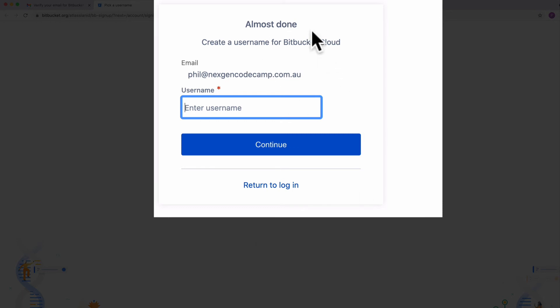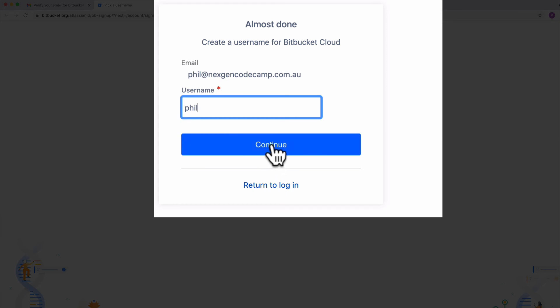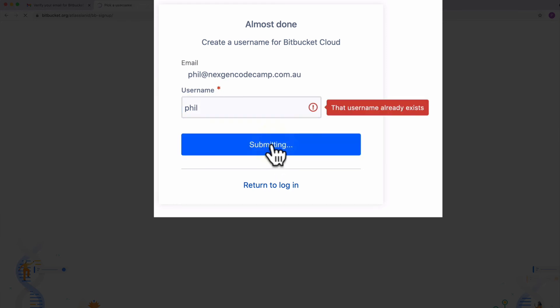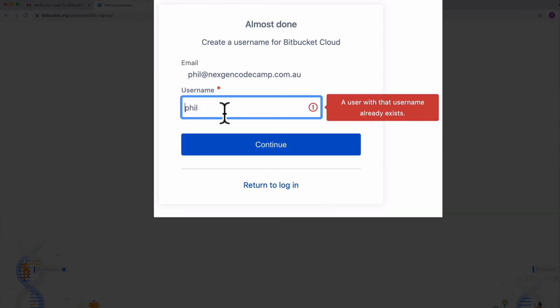This is the last step, we're almost done. I need to create a username. So just create a username that your teammates are going to recognize as you. I'm going to create a username called Phil, which is the start of my email. Actually, no I'm not, because that already exists. Not that surprising. So let's use Phil J Fry instead.